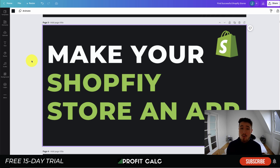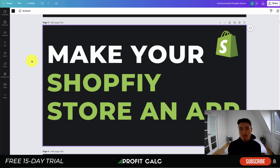That concludes the video on how you can make your Shopify store into an app for iPhone or Android. If you enjoyed this video, I would love it if you hit that like and subscribe button below. If you have any questions, leave a comment. Lastly, I want to mention our sponsor Profit Calc again — the one-click profit calculator app on the Shopify App Store, with a 15-day free trial and a link in the description. Thank you so much for watching and I'll see you in the next video.